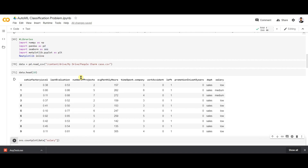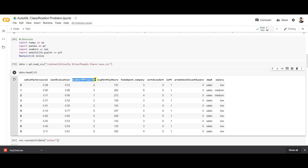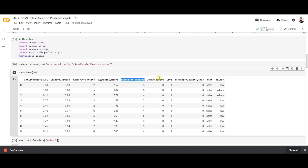The dataset has information about employees including their satisfaction level, the number of projects they have worked on, average monthly hours, how much time the employee has spent at the company in months, whether they left the company or not, and how many promotions they received in the last five years.